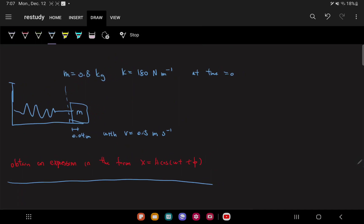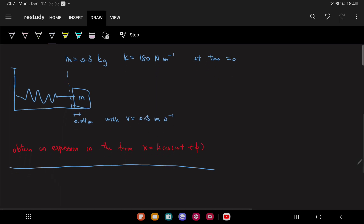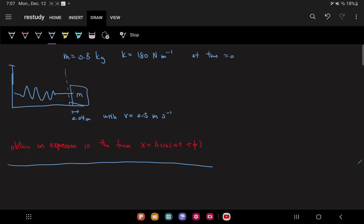Our question here is: given that we have a horizontal spring — like the example given earlier — where the mass of the block is 0.8 kilograms and our spring constant is 180, and at time equal to zero the mass is 0.04 meters away from the equilibrium position and has a velocity of 0.5 meters per second getting further away from the wall. We need to obtain an expression in the form of x = A cosine(ωt + φ).